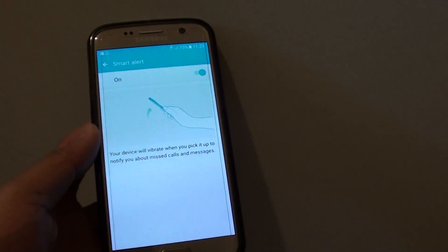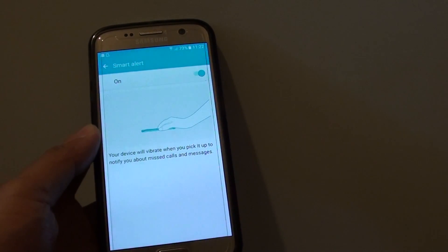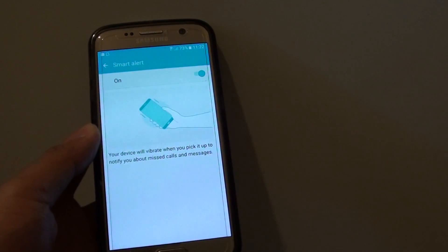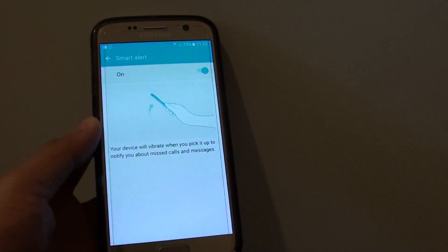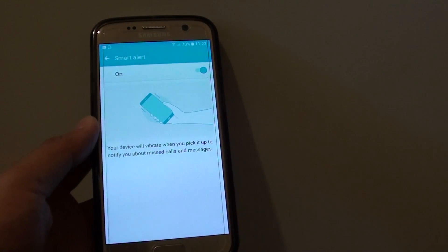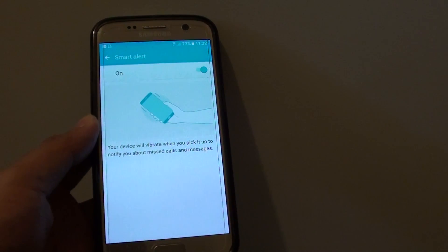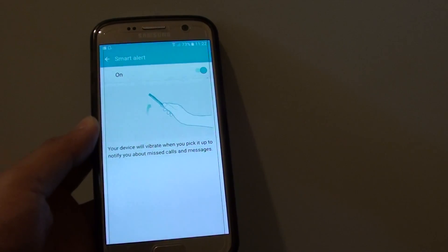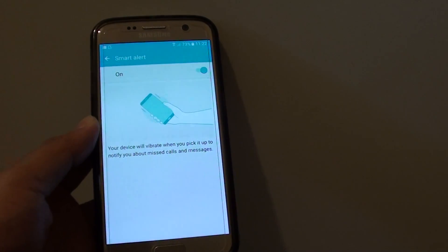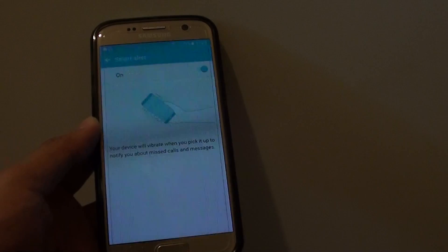How to enable or disable smart alert for missed calls or messages on the Samsung Galaxy S7. With smart alert, it allows you to immediately realize that you have a missed call or messages as soon as you pick up the phone.